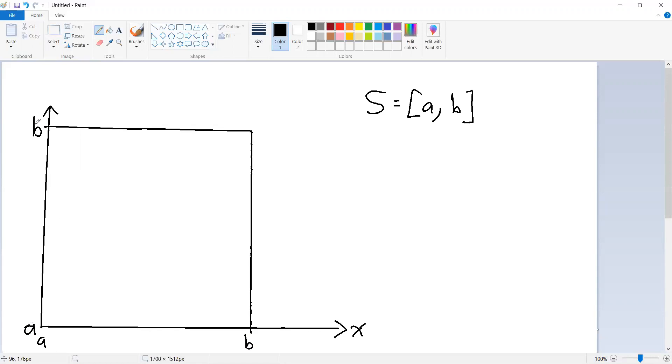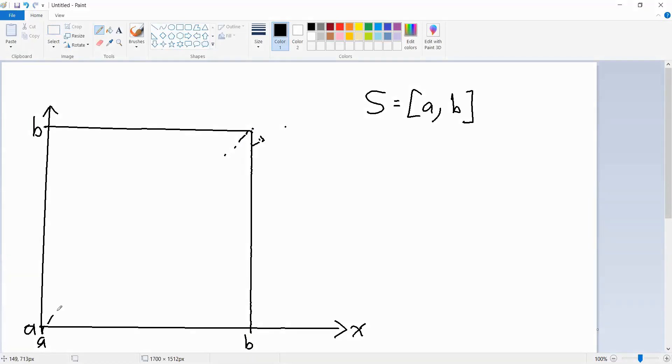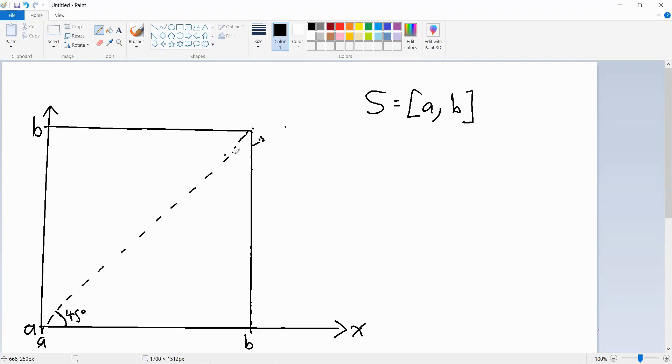And of course, that means that this is the 45-degree line. So a fixed point of a function in this space is going to be a point on the 45-degree line. The question then is what is going to be a contraction mapping in this context?